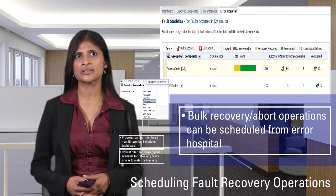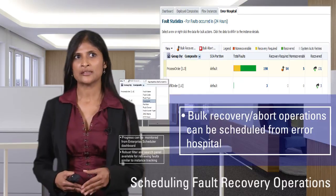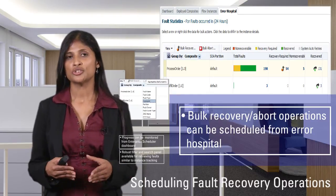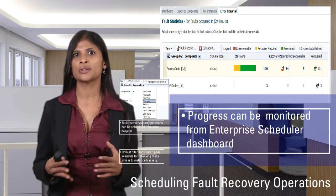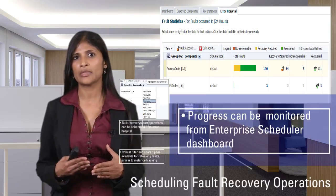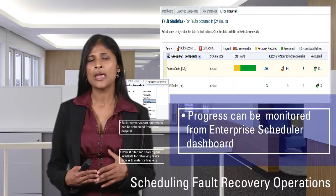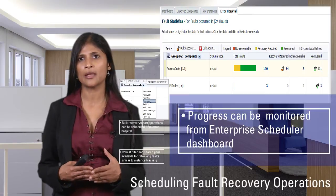One of the features we would like to highlight is the Error Hospital. We have a very robust Error Hospital in the new 2LC release, where you can do bulk recovery and bulk abort on your error messages based on criteria you choose to aggregate them. For example, if messages failed because the server is down, you can aggregate by HTTP host and do a bulk recovery and bulk abort.